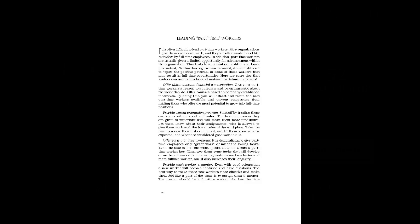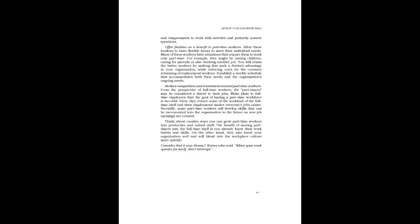Provide Each Worker A Mentor. Even with good orientation a new worker will become confused and have questions. The best way to make these new workers more effective and make them feel like a part of the team is to assign them a mentor. The mentor should be a full-time worker who has the time and temperament to work with newbies and patiently answer questions.